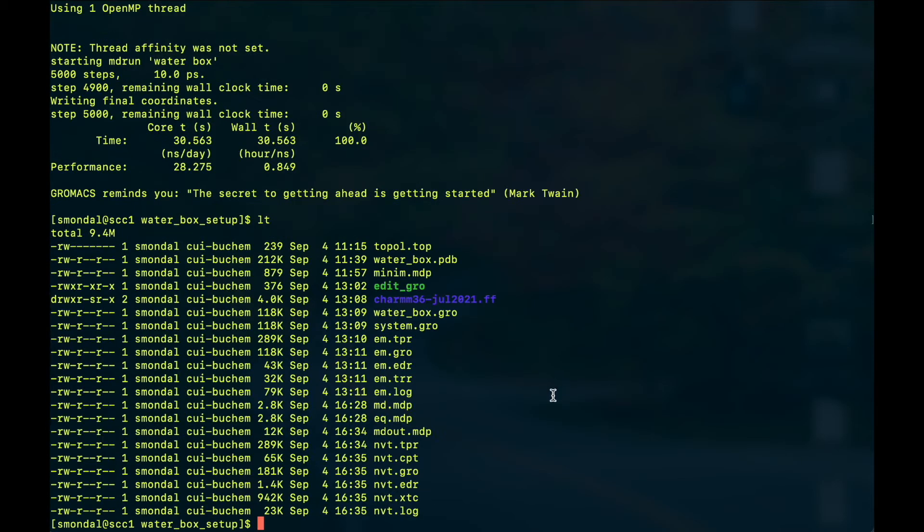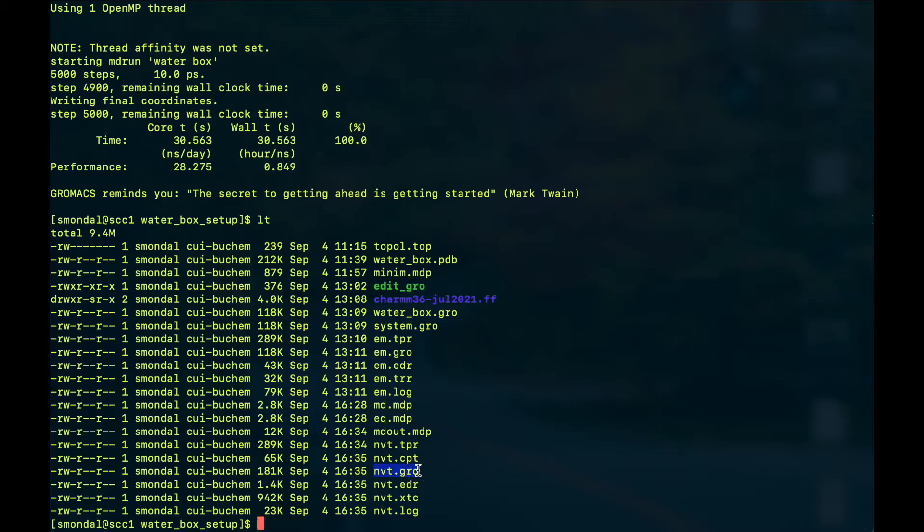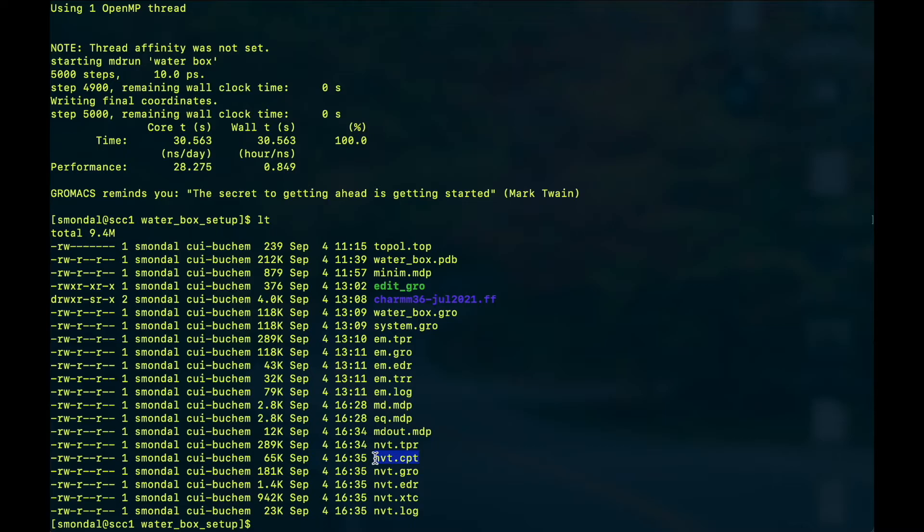So our simulation will be finished very soon and it's done. And we can see that it has generated a lot of files where we need the nvt.gro, that is the configuration written at the final step of your equilibration, and we need this as an input to go for the final production run. And there is another file known as cpt, the cpt file lets you continue your simulation from where you stopped your equilibration. So these two files will be needed to go to the molecular dynamics production run.